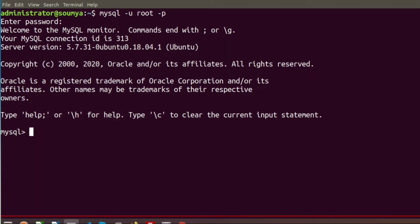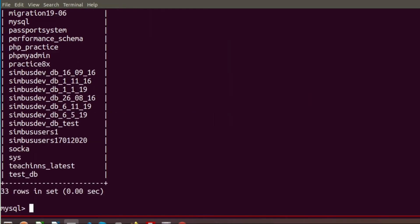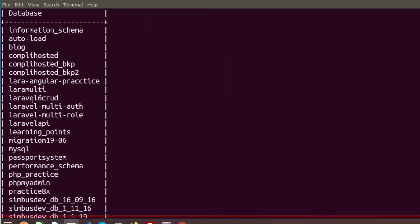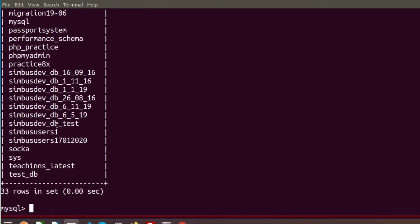From this panel you can access all MySQL-related things. Now if I want to see existing databases, we can use the command SHOW DATABASES, which will show you all databases that exist in your system. I am getting the list of databases which we are already using.